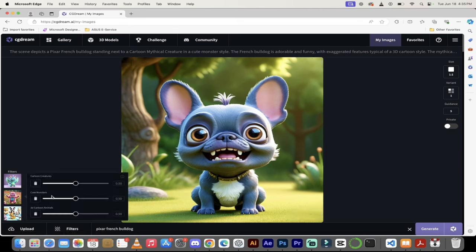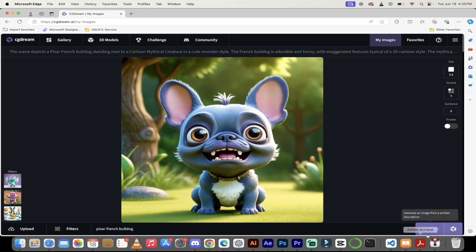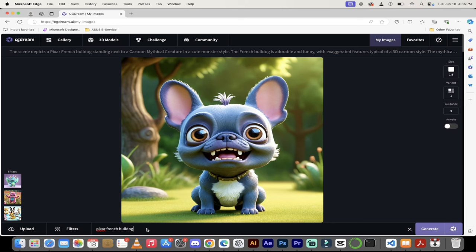You can always go in and adjust the filters. If you decide you want this to be a bit more of a cute monster, I would increase the cute monster and maybe take down the 3D cartoon animals. Then I could click on generate again. Also, you can type in exactly what you want. If you know a prompt and you're very good at prompting, type it in. That works just fine too.